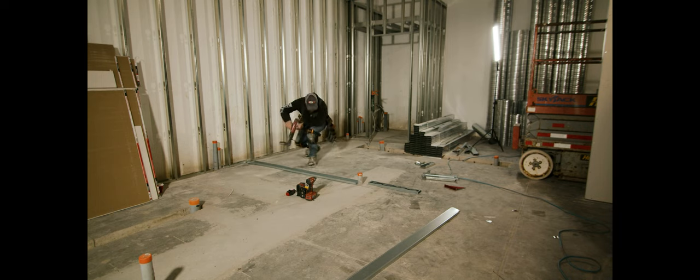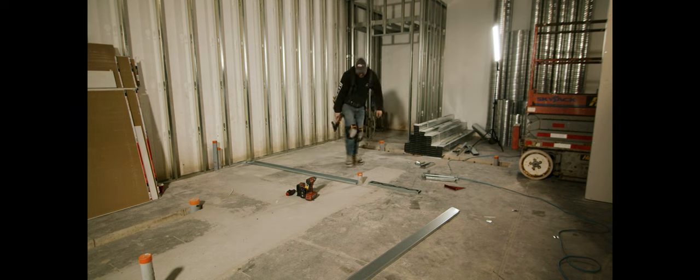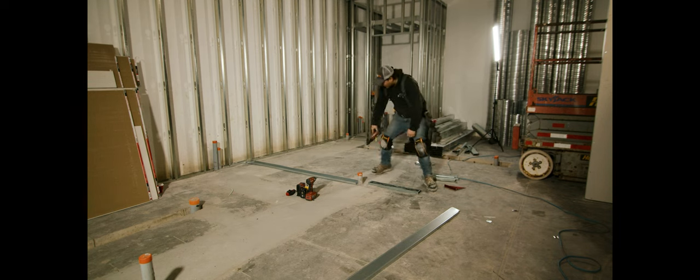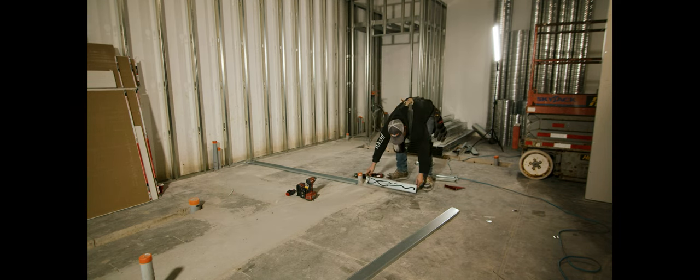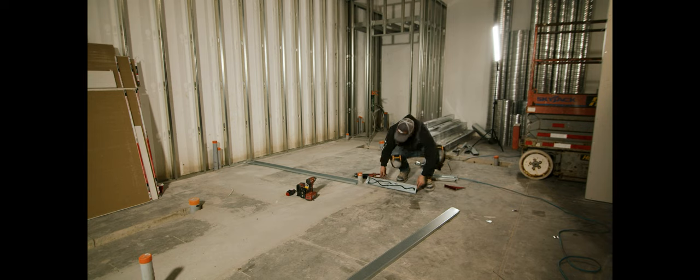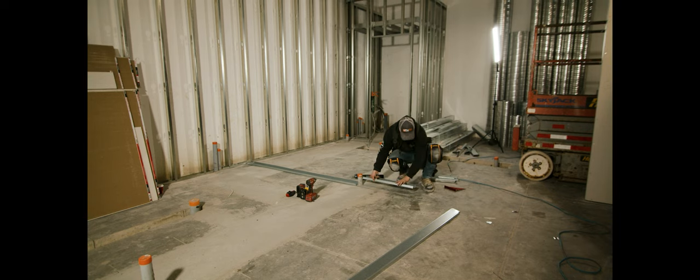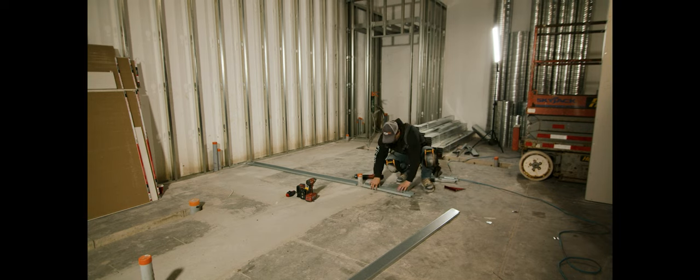The rule is if it's a full piece of track, go end, middle, end, right? Because the light gauge track can bend in the middle. If it's heavy gauge, just go end to end.